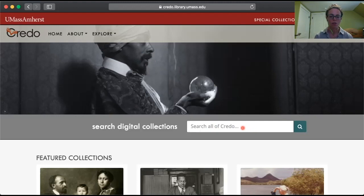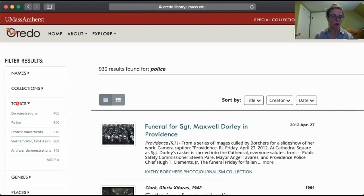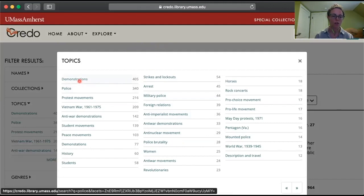This is where I recommend you all start your search and really play around with it. When I'm researching a topic, I often just throw in a search term — for you all, police might be of interest. You'll see you're going to get a lot of results, but there are lots of ways to filter this. A useful thing is going to be the Topics filter. If you open up Topics and select more, you'll see these are other things connecting with police — demonstrations, protest movements, or military police as an example.